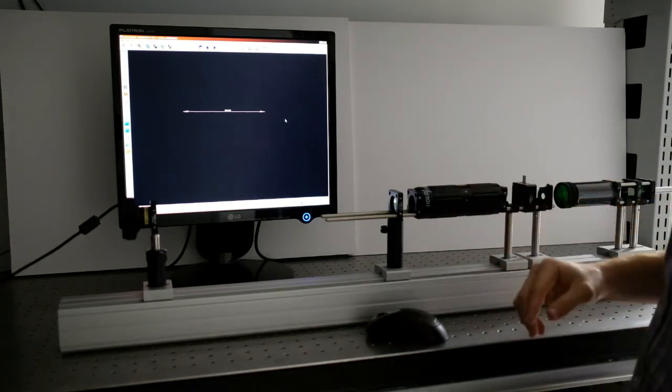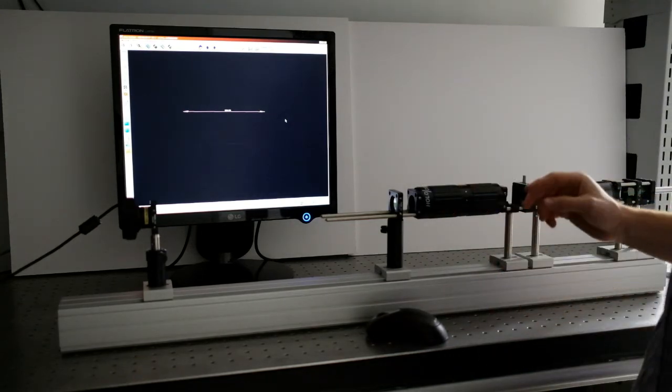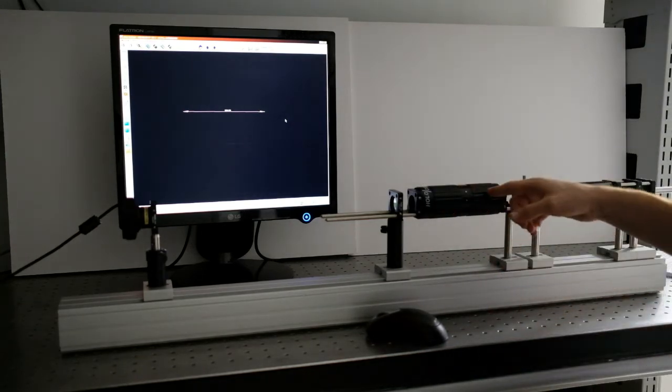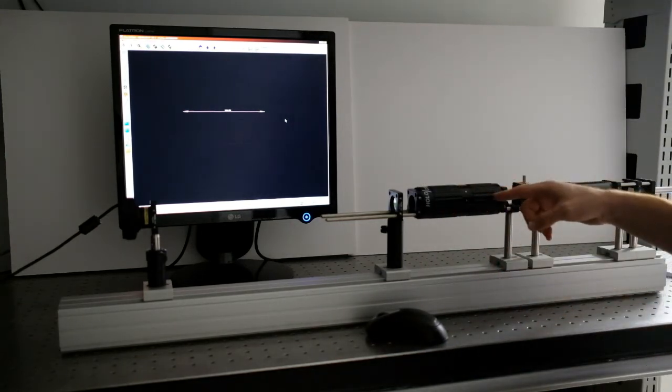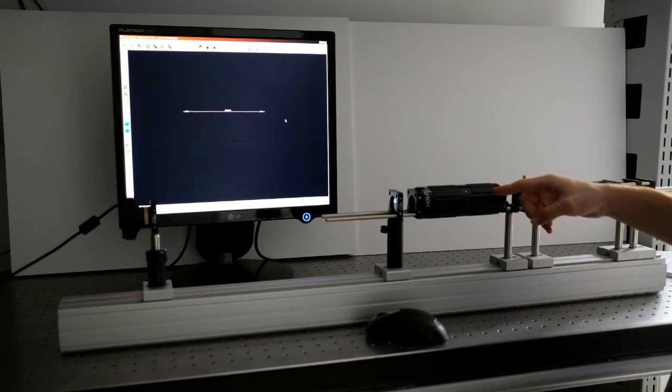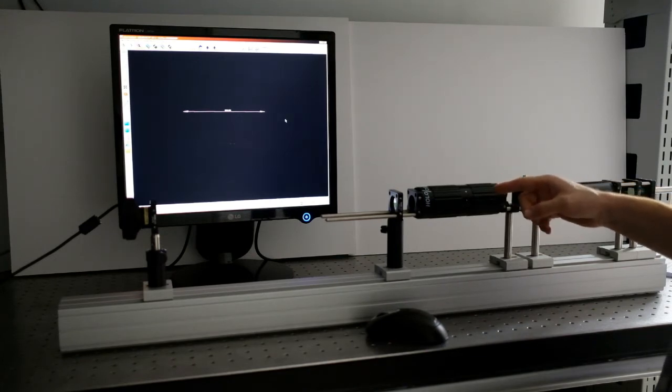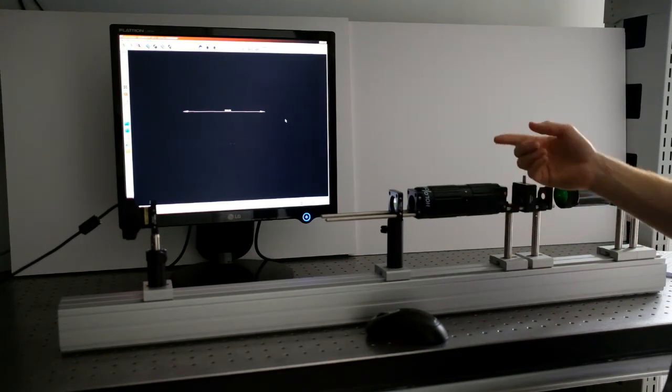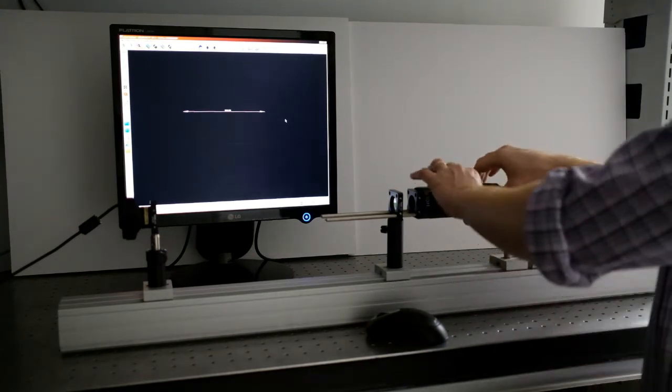As you can see, the image is now out of focus. In order to focus it, we then rotate the right-hand ring also away from the user.